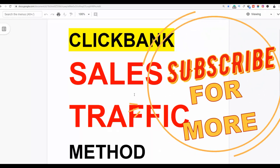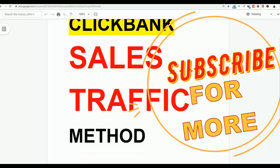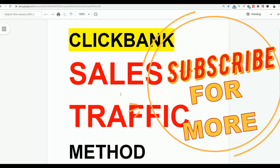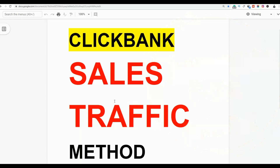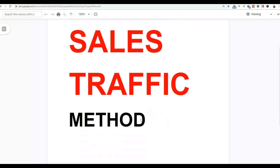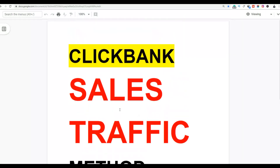If you are new to the channel, be sure to subscribe to get notified any time I post new videos on how to make money online and ClickBank earning methods. If you want to learn how to make some extra money fast, be sure to click the first link in the description. Let's get into the video and I'll show you how to do this step by step.